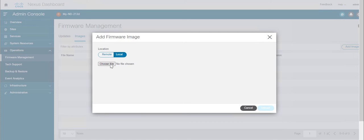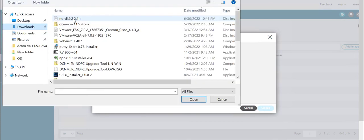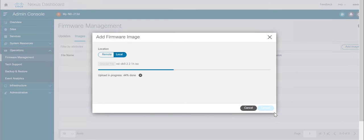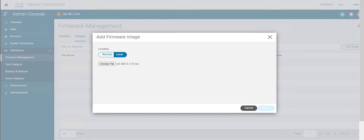I have already copied the .iso image of ND 2.2.1h to my local system. Select the .iso image and click on Upload. Wait for the image status to change to downloaded.